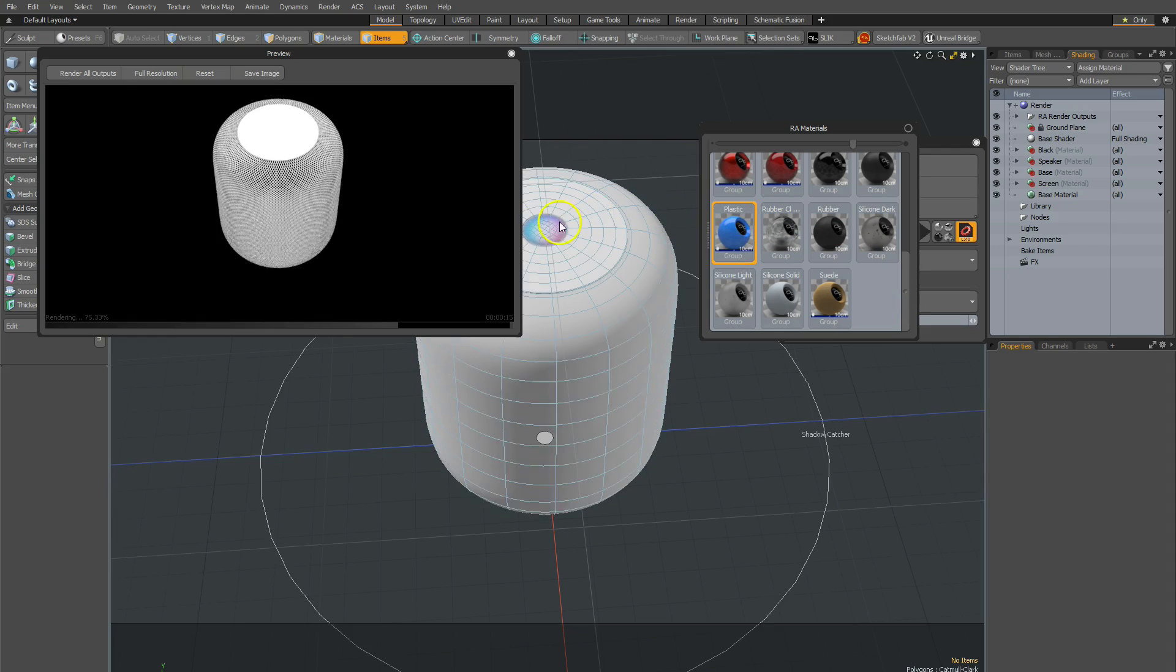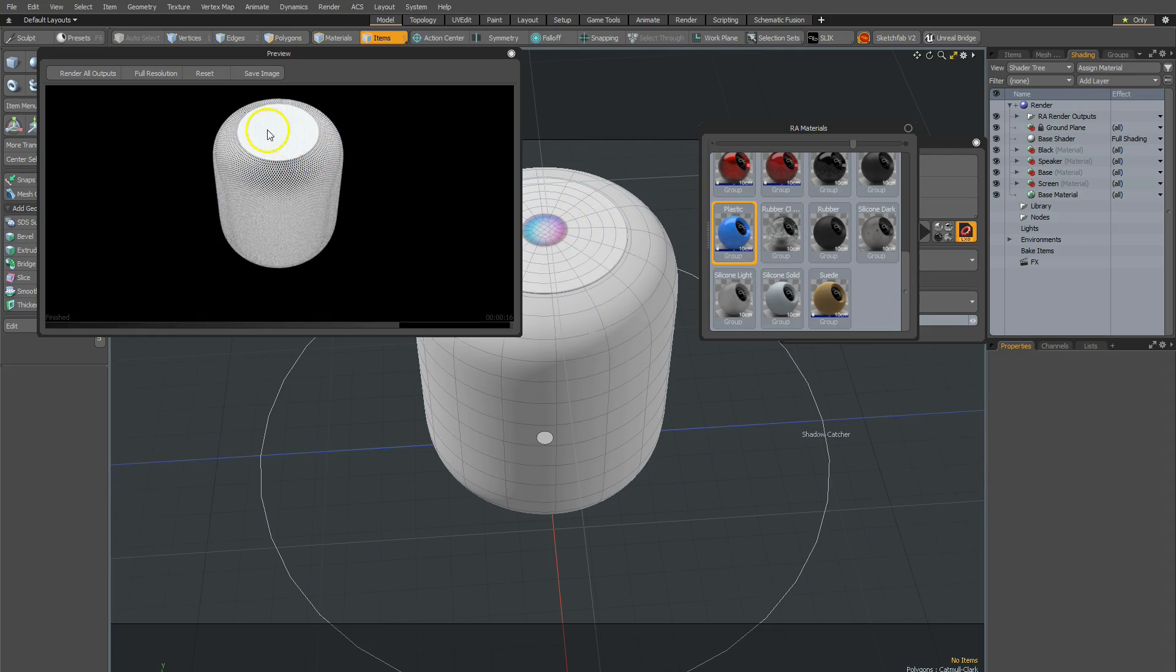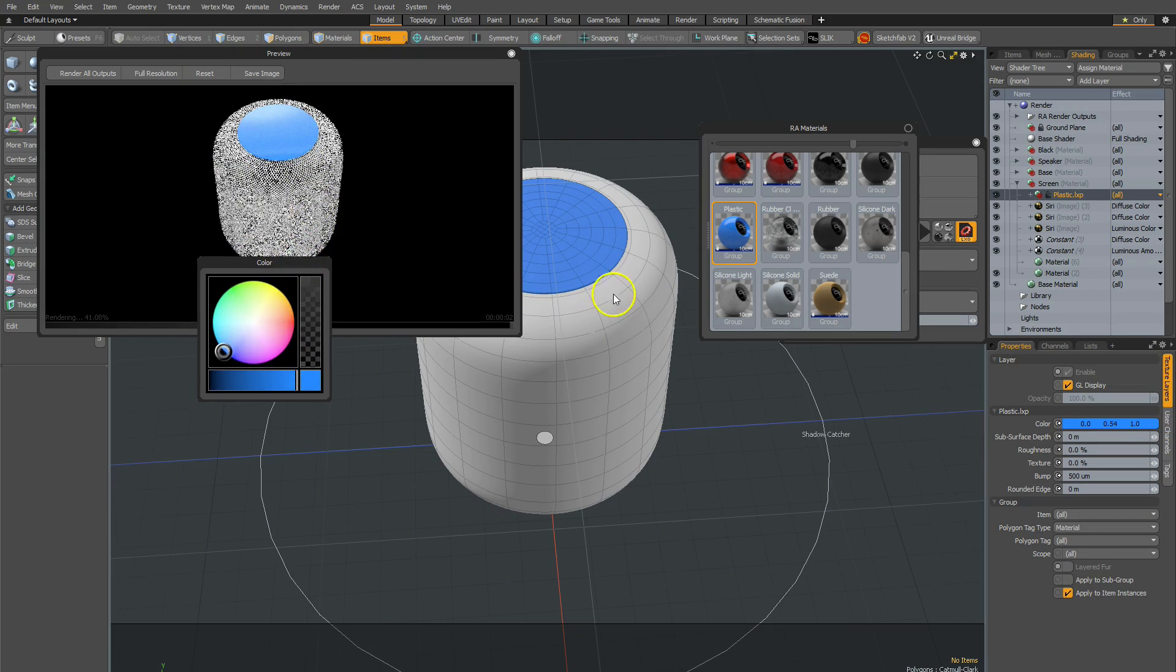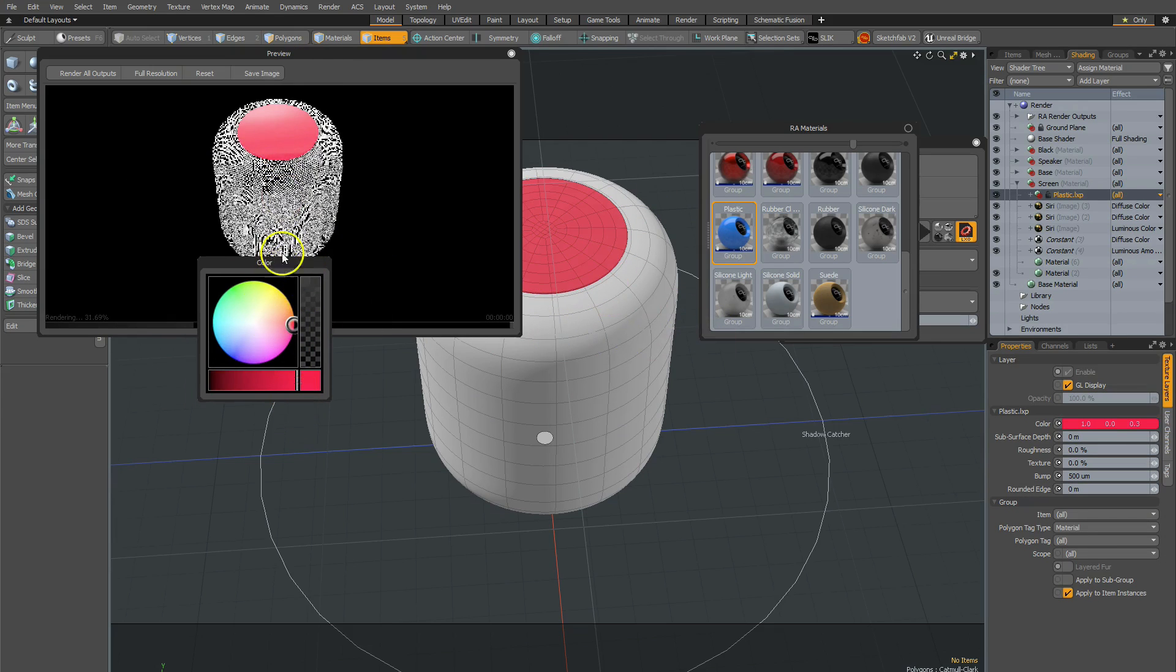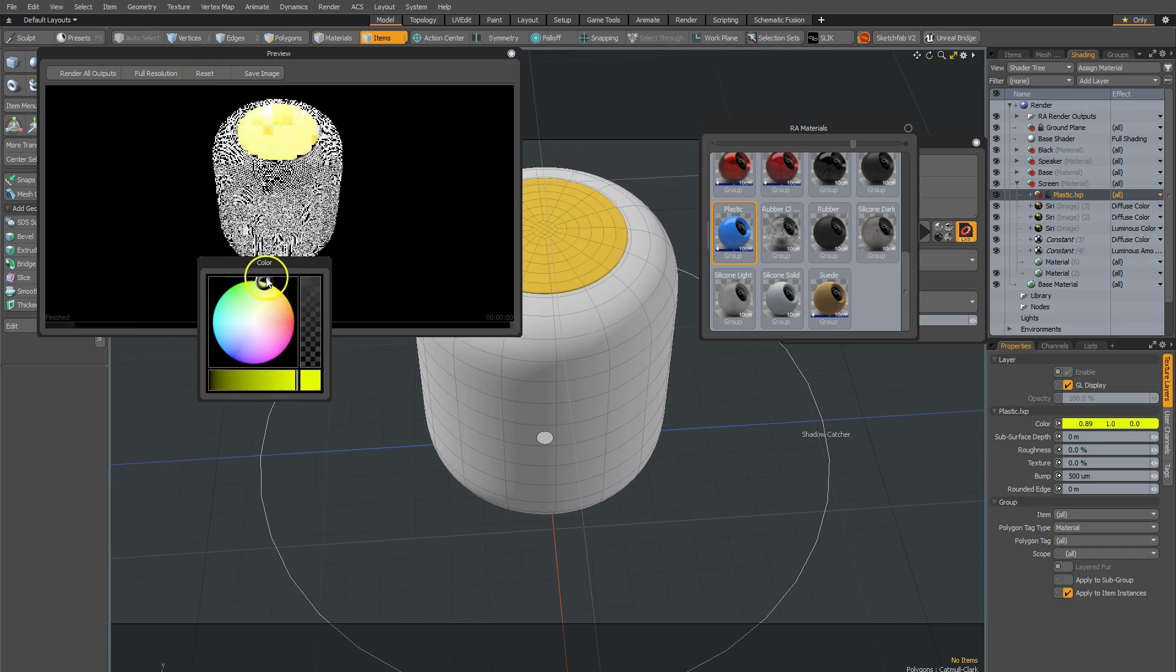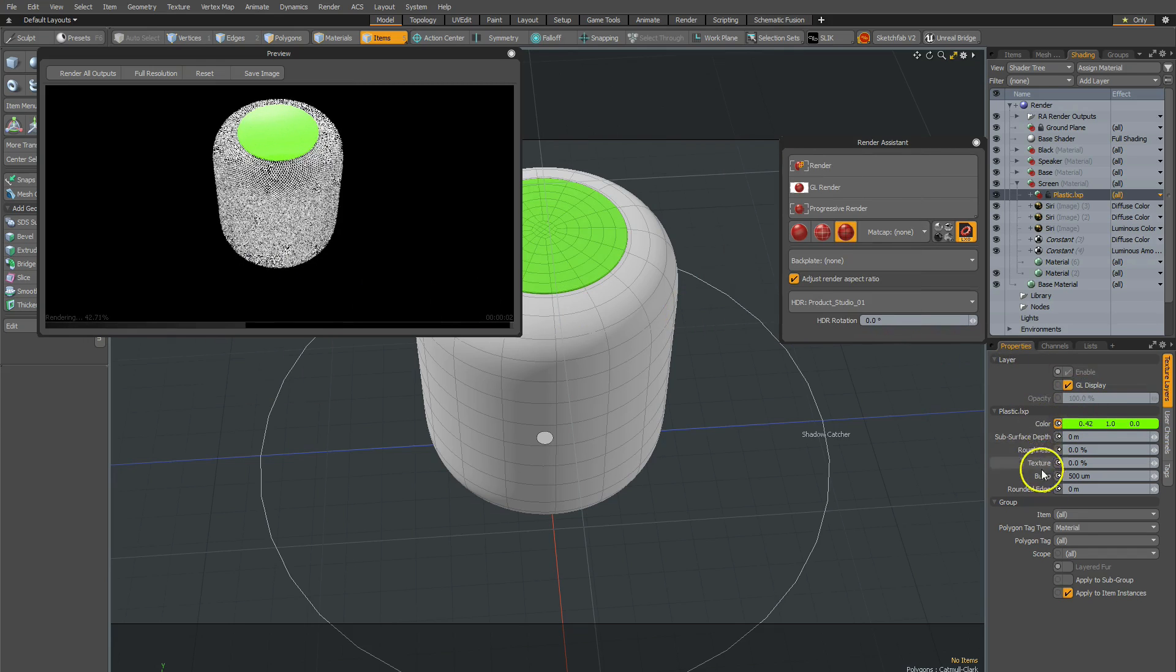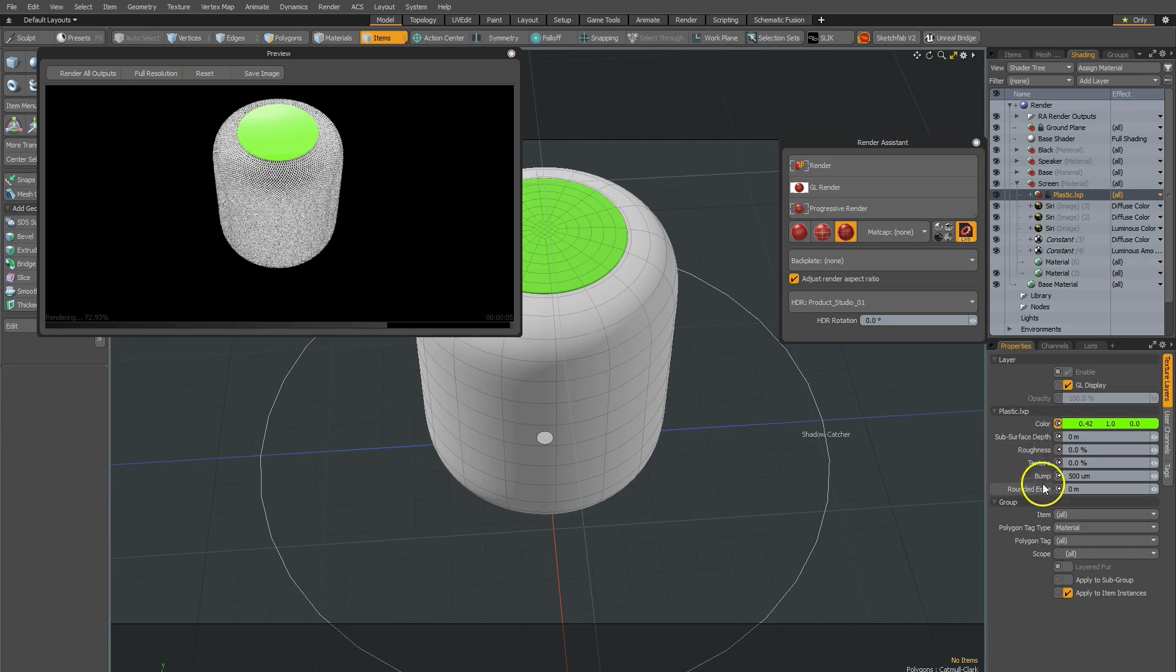So if I wanted to grab the plastic, for example, and dropped it here, you'll notice that it gives you a color picker. So I'm able to change the color automatically upon drop, and it only has about seven or six channels that are there for plastics.